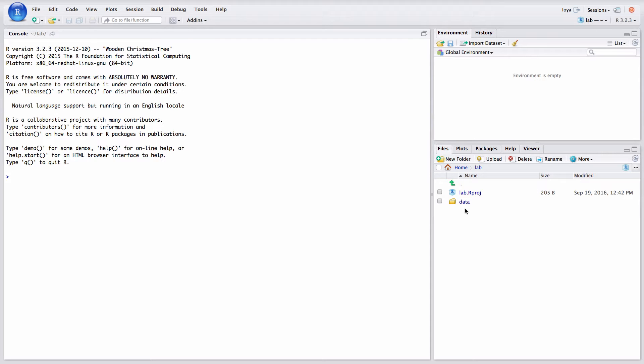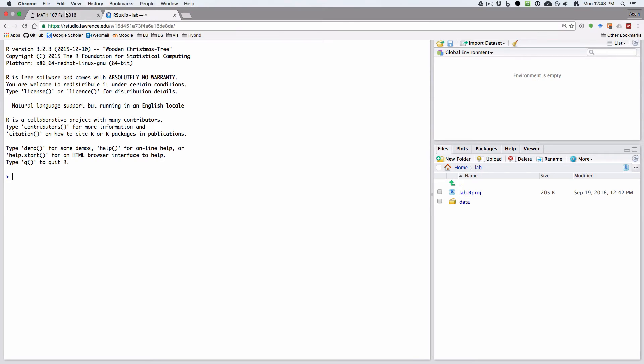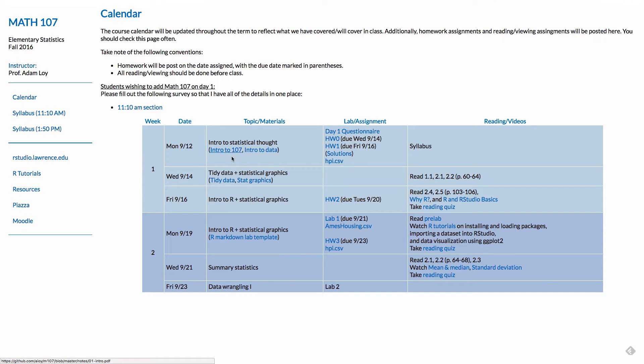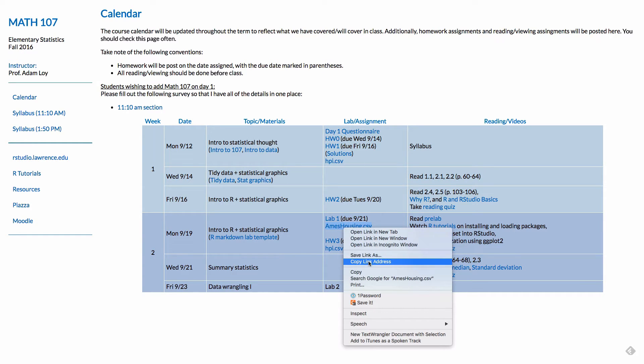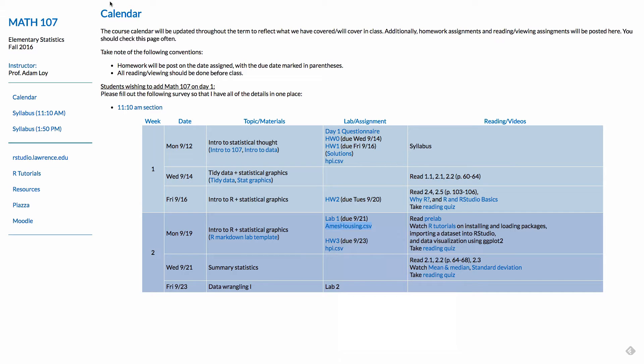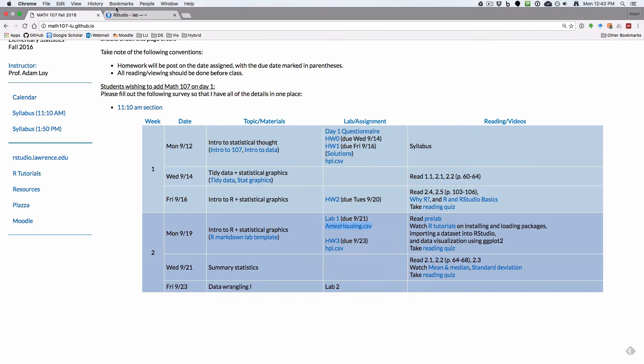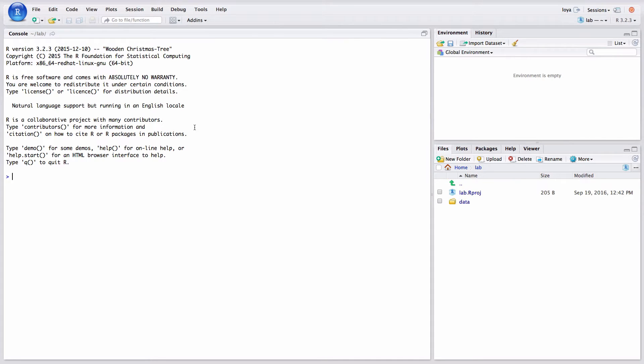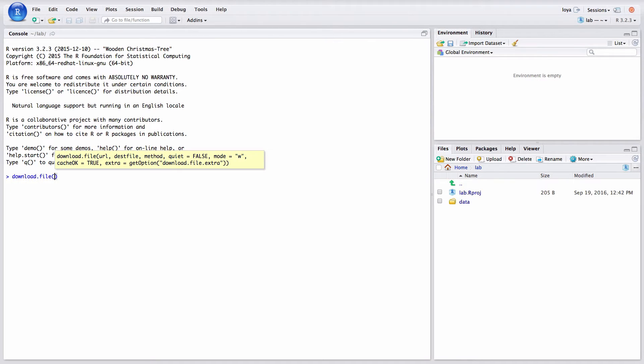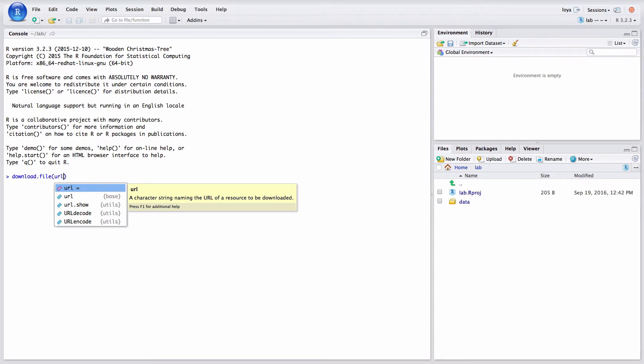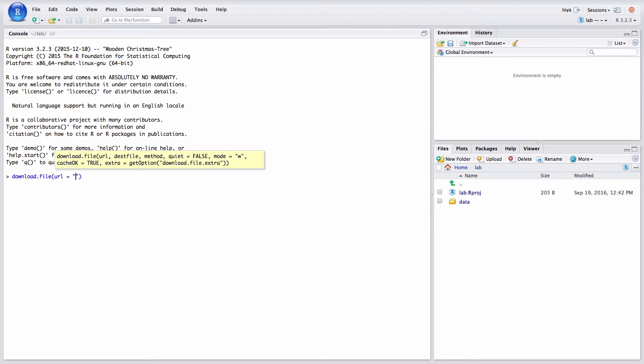And I'm going to use the download.file function in order to do this and I'm going to do it one at a time. I'm going to get the data set in first and so I need to find the URL of the data set so I go to the math107 webpage and I'm just going to right click on the AmesHousing.csv link and I'm going to say copy link address and then I go back to my RStudio session. I'm going to download.file and notice I need a URL in quotation marks so it's very important that you put this in quotation marks so I'm just going to copy and paste the URL of the data set in there.